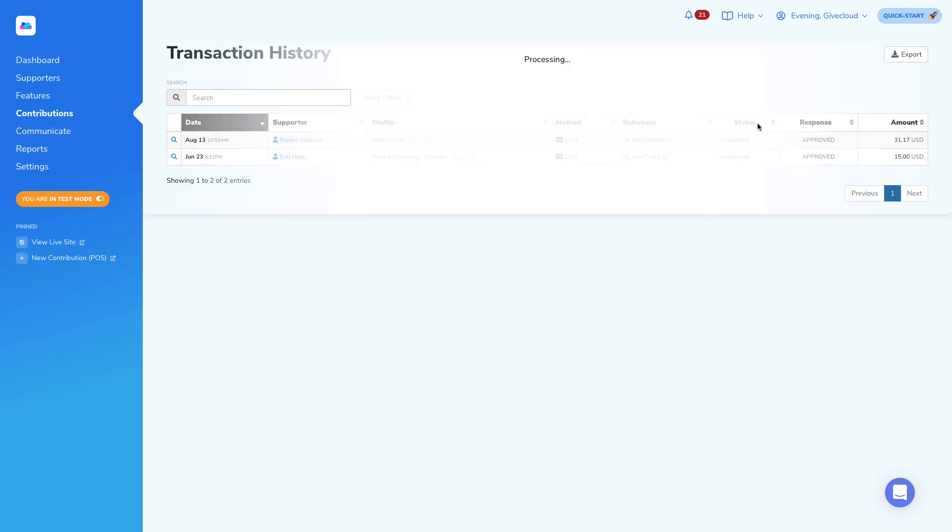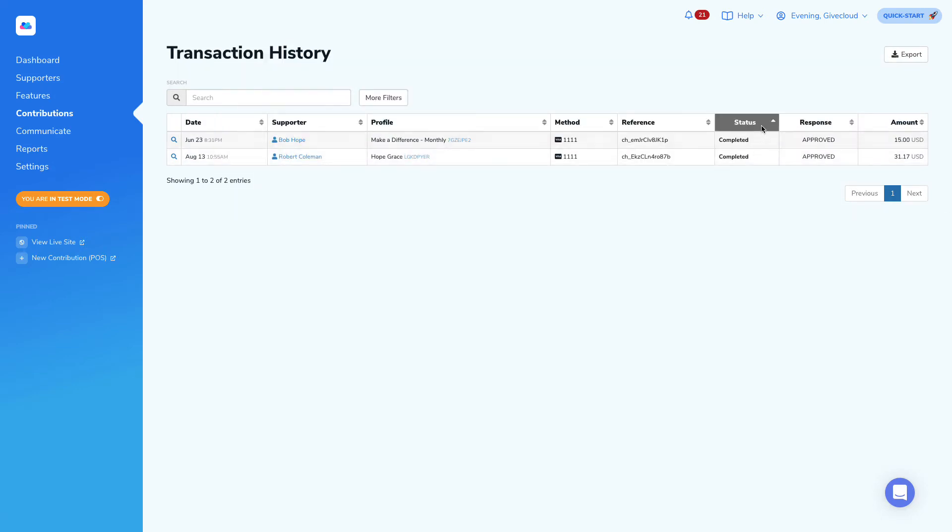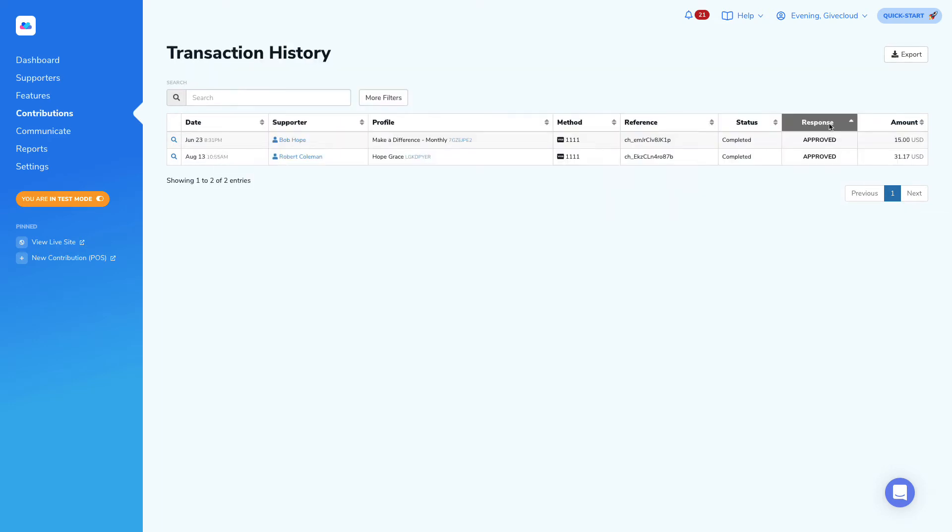That's associated with each and every transaction as well as the response. We can see here that we have two completed transactions as well as two approved transactions, that response being directly from the payment gateway.